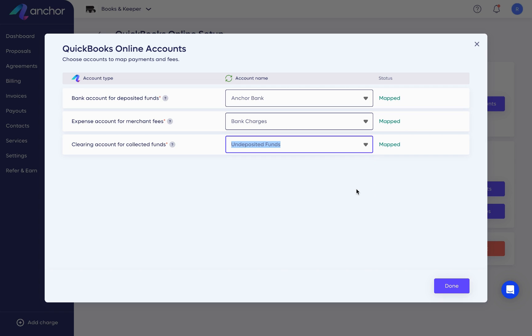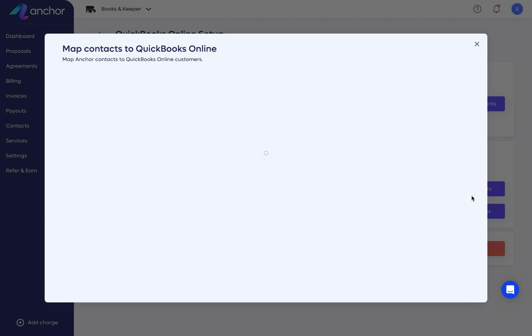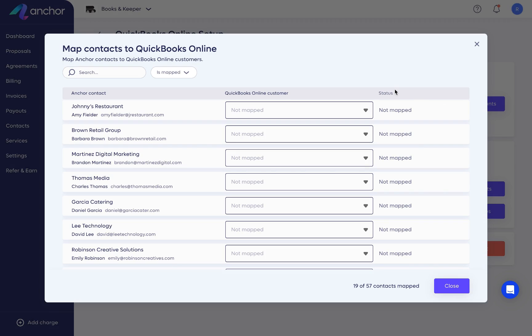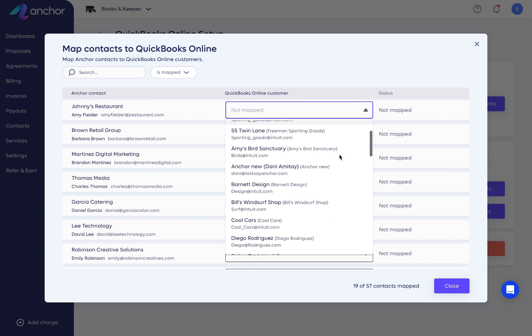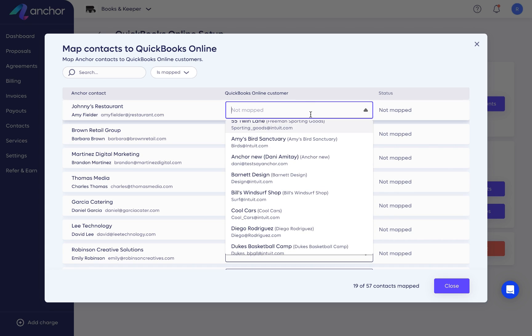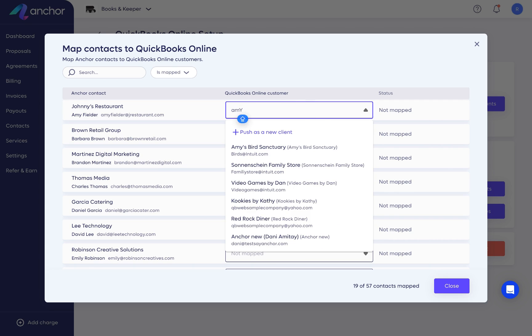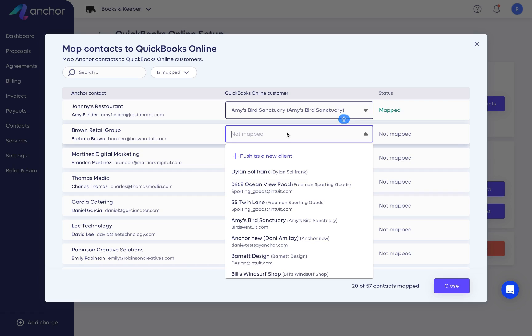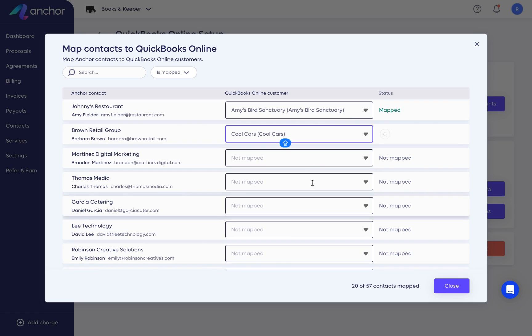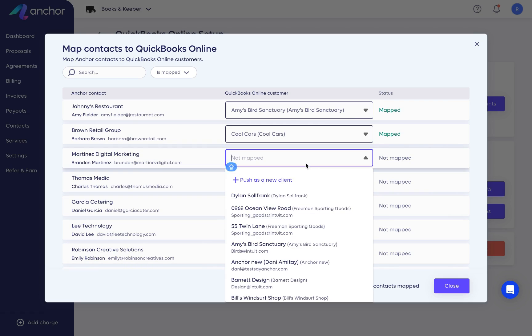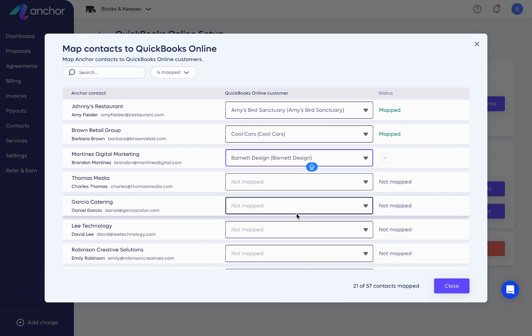Let's move on to Map Contacts. Click Map Contacts to open the mapping dialog. Contacts who have an email address match with QuickBooks will already have a synced status. If there's no email address match, you will need to select the customer from the drop-down menu. Type the display name as it appears in QuickBooks Online to filter the drop-down list.